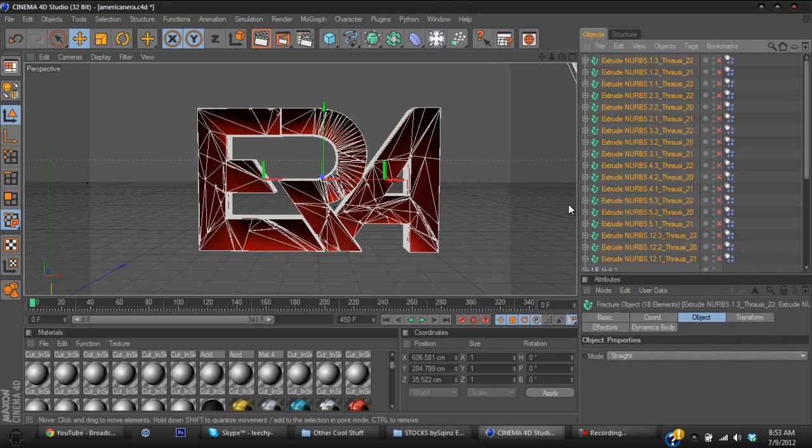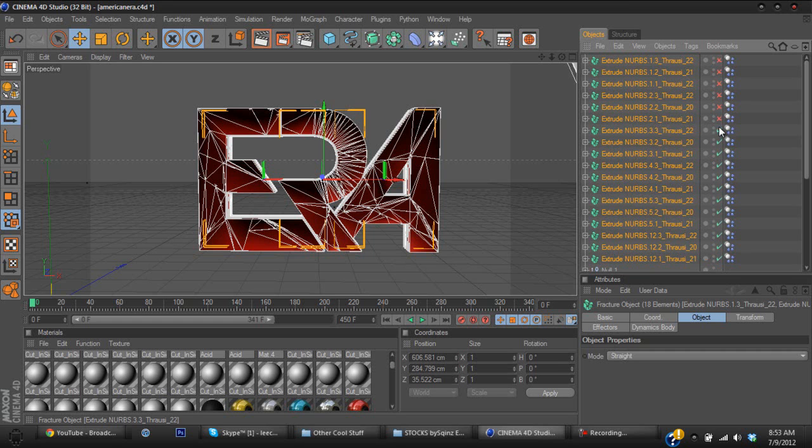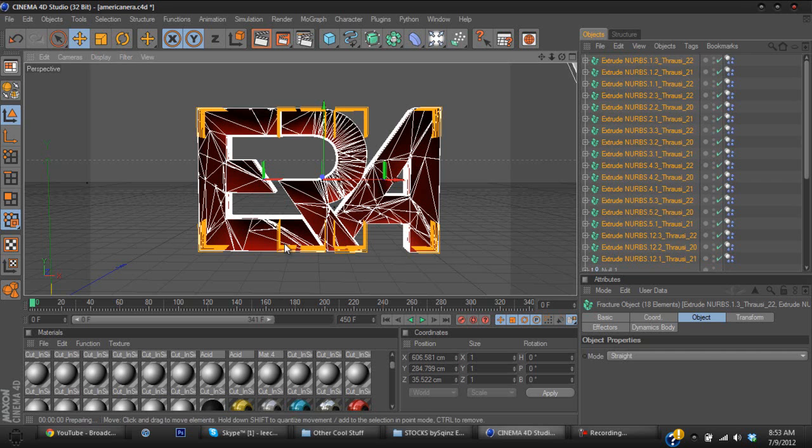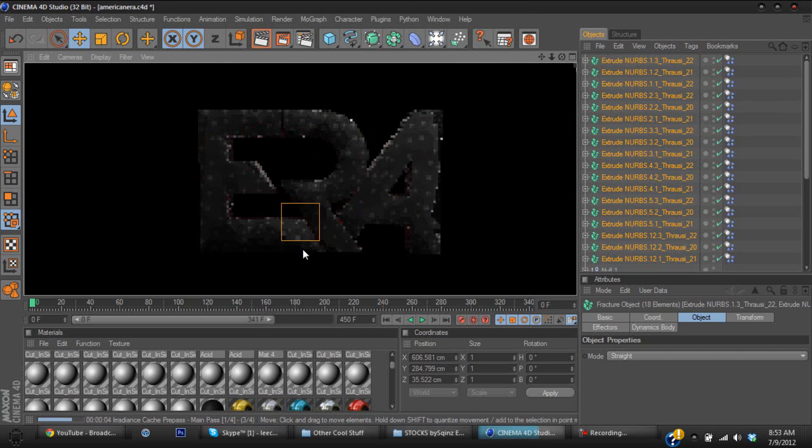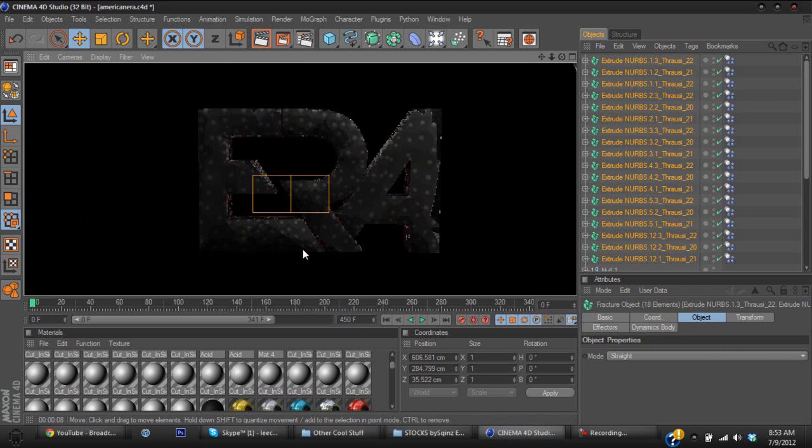And now this is really important. You see like these X's right next to the Thrausi, the extrude nerbs or whatever these are called, you're just going to click on them and they're going to make a check mark, like a green one. Once that's done, this is what it looks like so far, like the cracked text. It looks decent I guess.